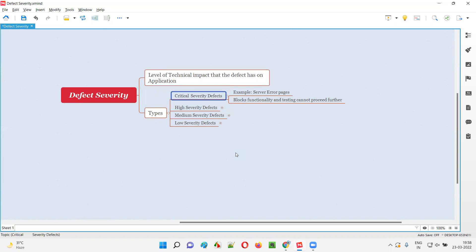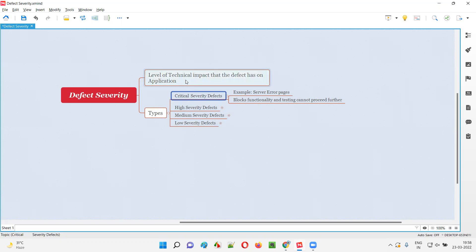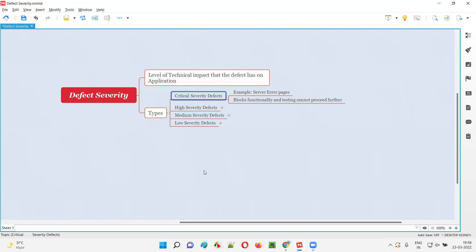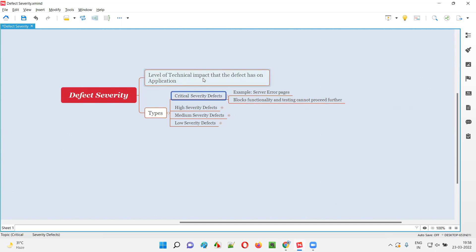For example, while you are reporting a defect which is resulting in server error pages on the application, then we have to specify the severity type as critical severity for that defect. The technical impact level is high in case of server error pages. When you get server error pages, you cannot do anything on the application — you cannot proceed further. It blocks the functionality and testing cannot proceed further. That's why this type of defect has a high, critical level of technical impact.